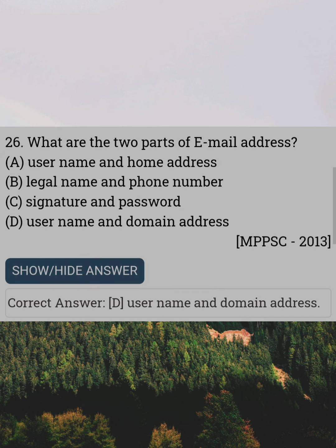What are the two parts of an email address? Answer D: Username and domain address.